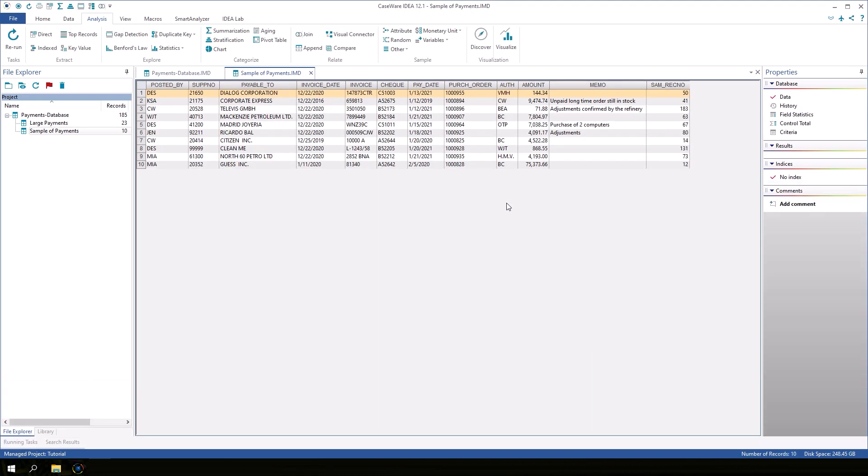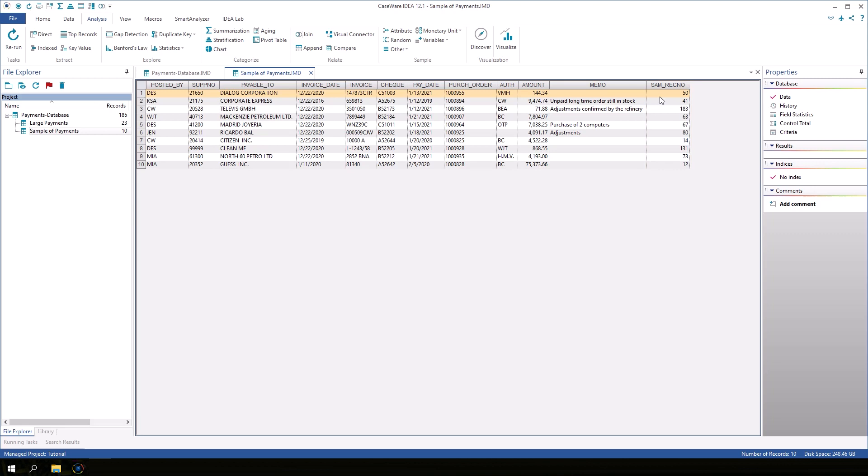Scroll to the right if necessary to see the Sam Rec No field. This field is added in all of the sampling tasks and references the record number of the sample's parent database.